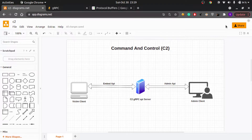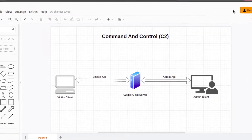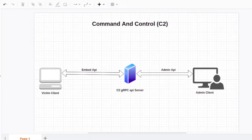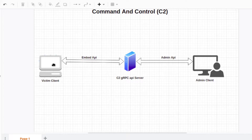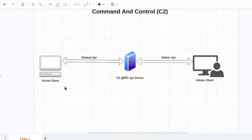We're going to discuss how that works and how you can implement it in Go. This is going to be a multi-part series, so I'll cover it in two or three parts. As you can see on the screen, we have this diagram — the heading is Command and Control. On the left we have a victim client, which is the actual machine where our commands are executed eventually.